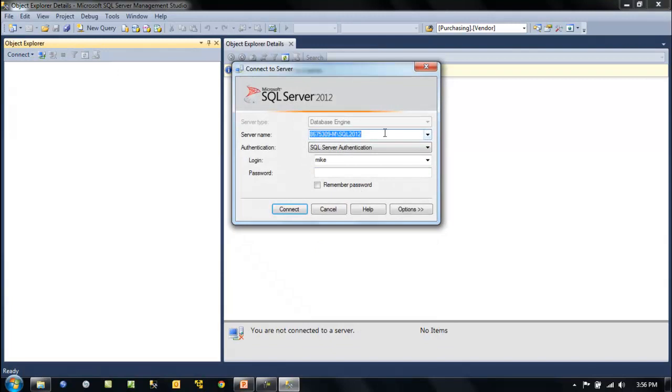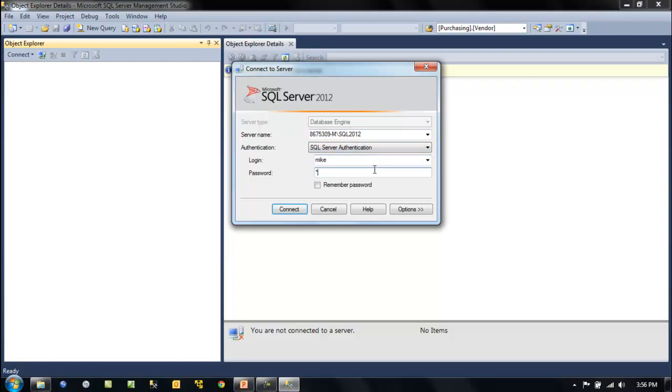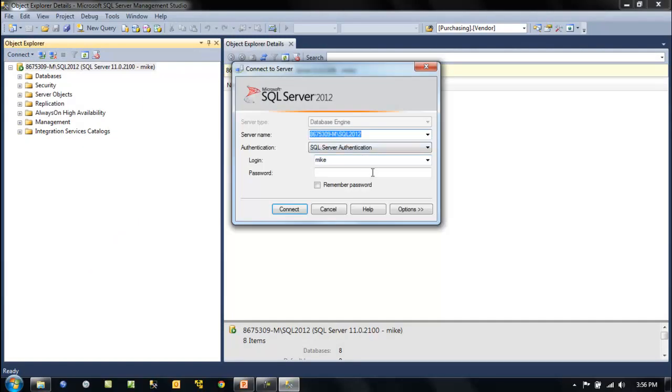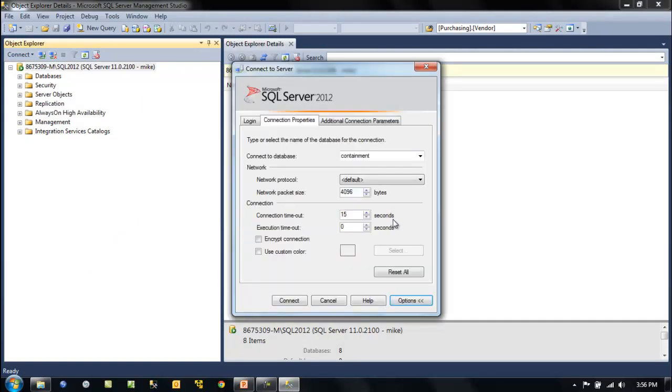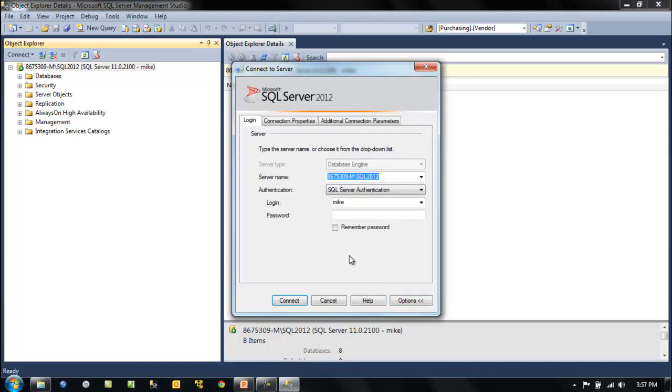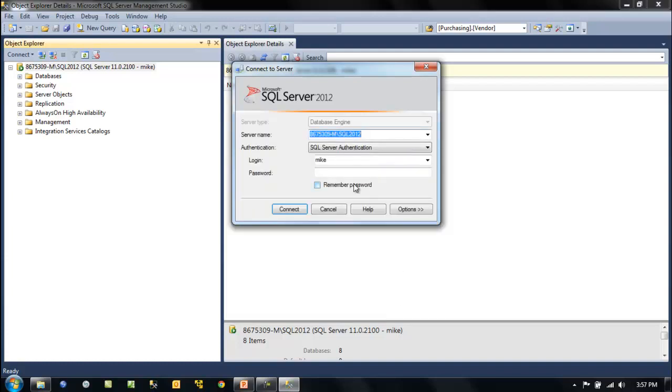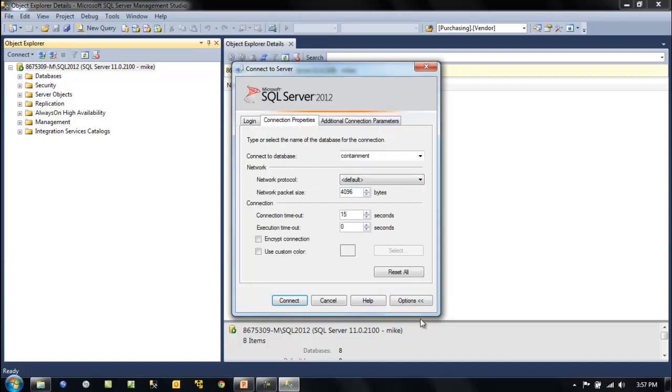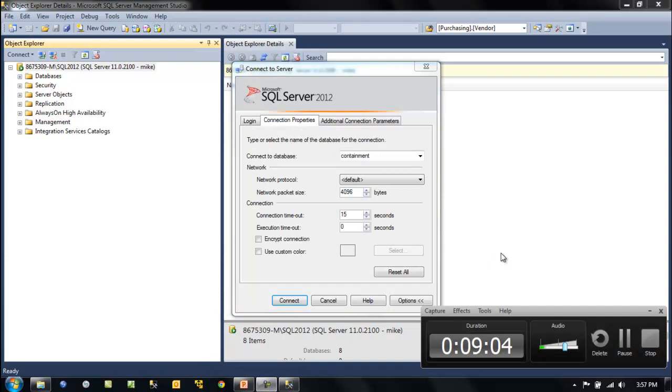If we look at the properties and go to connect again, to the options, you can see it knows that we're using contained databases. Just know that when you create this, it won't remember this initially. You will have to do this yourself. When you set up your first contained databases and you go to connect and this doesn't work, you'll know you need to go to the connection properties here and type in the database name. That's it for contained databases.